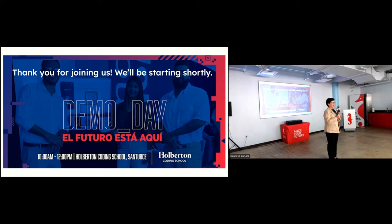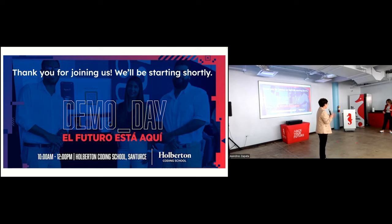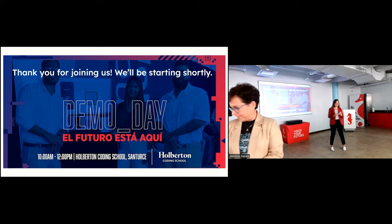I usually do the emceeing in these presentations, but not today. Because today we're welcoming our Student Success Manager who's going to be running the show. She joined us in January and I'd like all of you to welcome Ellen Calabrese, our Student Success Manager and Master of Ceremonies for today.